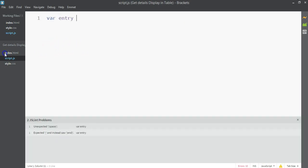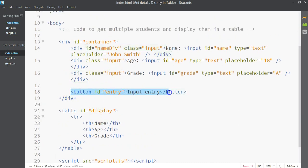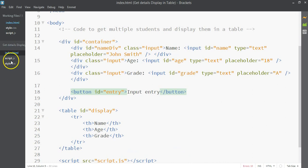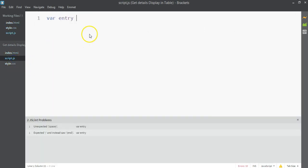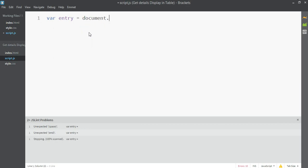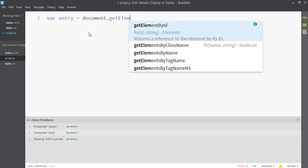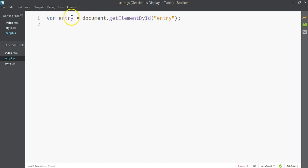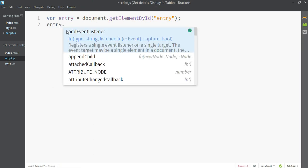First, I'm going to get the button element. This app should work when you click on 'Input Entry' — you enter something, click the button, and the entry appears in the table. So on click of the button something should happen. To set that up, we go into the document and use getElementById with the ID 'entry', so the variable 'entry' will hold our button element.